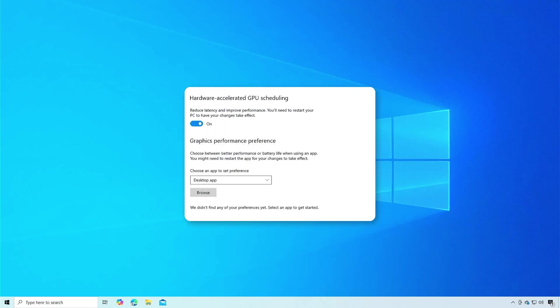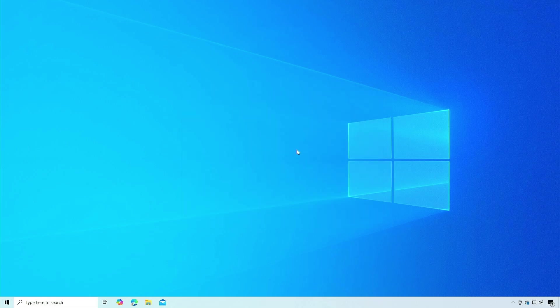In this video, we demonstrate how to enable hardware-accelerated GPU scheduling in Windows 10.